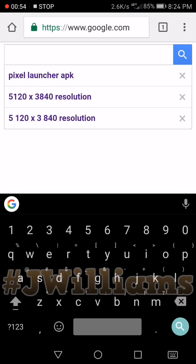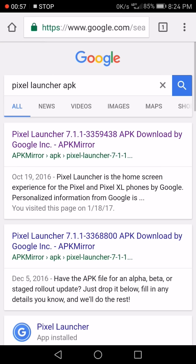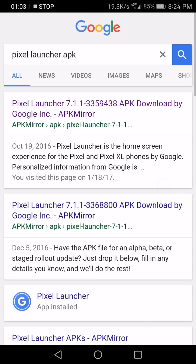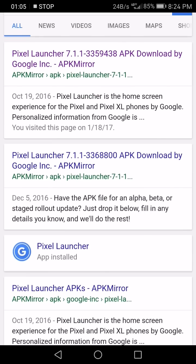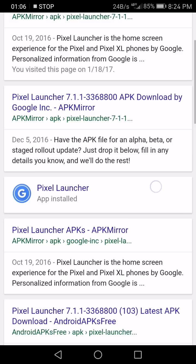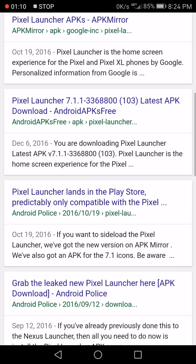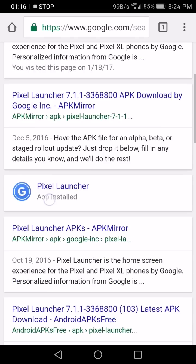You just open up Google and type in 'Pixel Launcher APK' — I've typed it so many times. You'll get greeted with all these different websites showing the Pixel Launcher. As you can see, there's that top one there and another one here — you've got different ones, because there are different builds of this launcher.